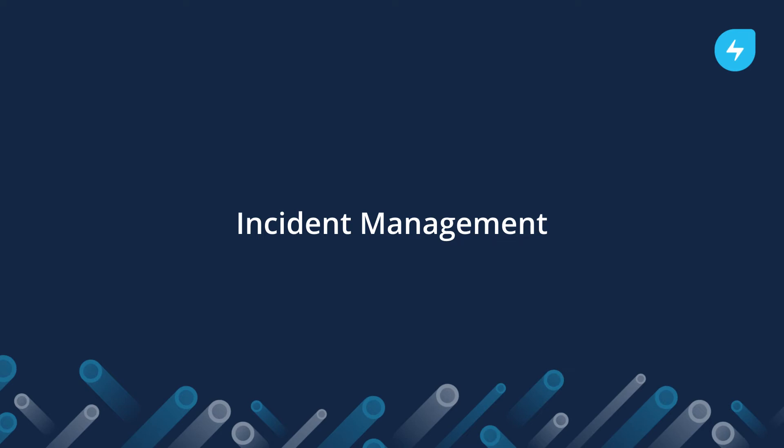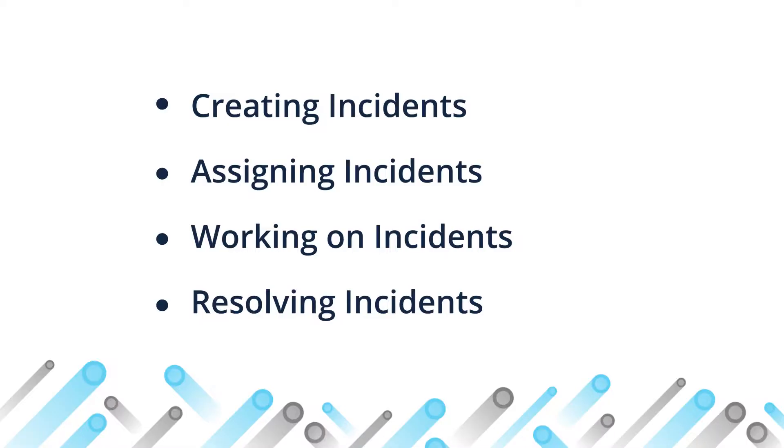Hello, and welcome to FreshService. Today, let's talk about the Incident Management module. With Incident Management, you can get insights on how to create, assign, work on, and resolve incidents.